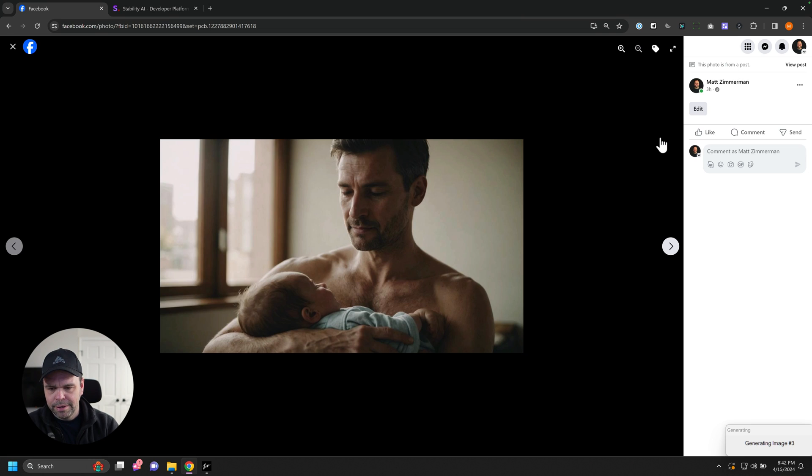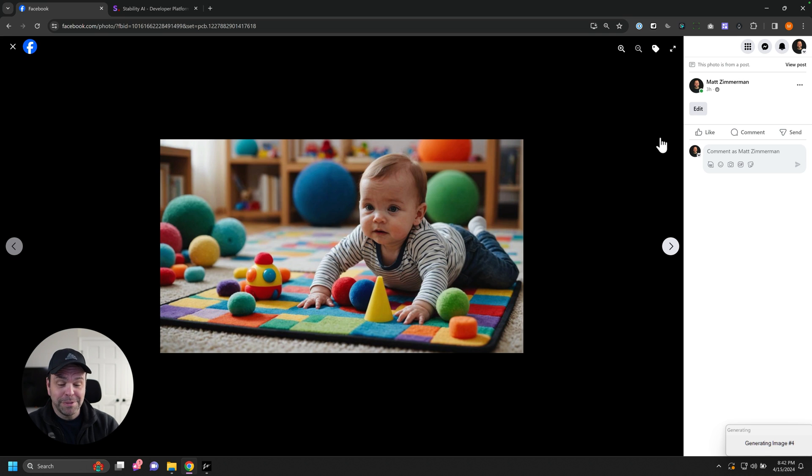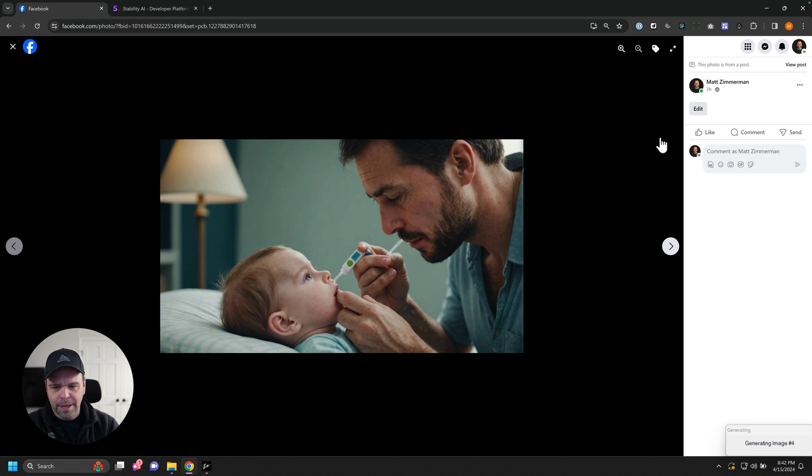Look at that. There's some dad getting some skin-on-skin time. That just looks, it looks real. This is mid-journey version 6 comparable.